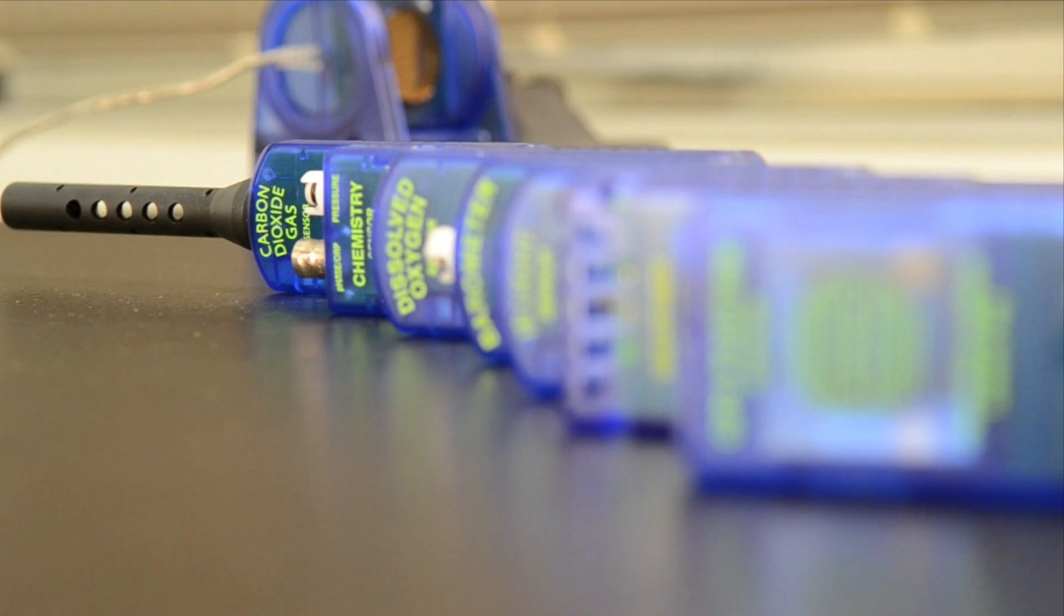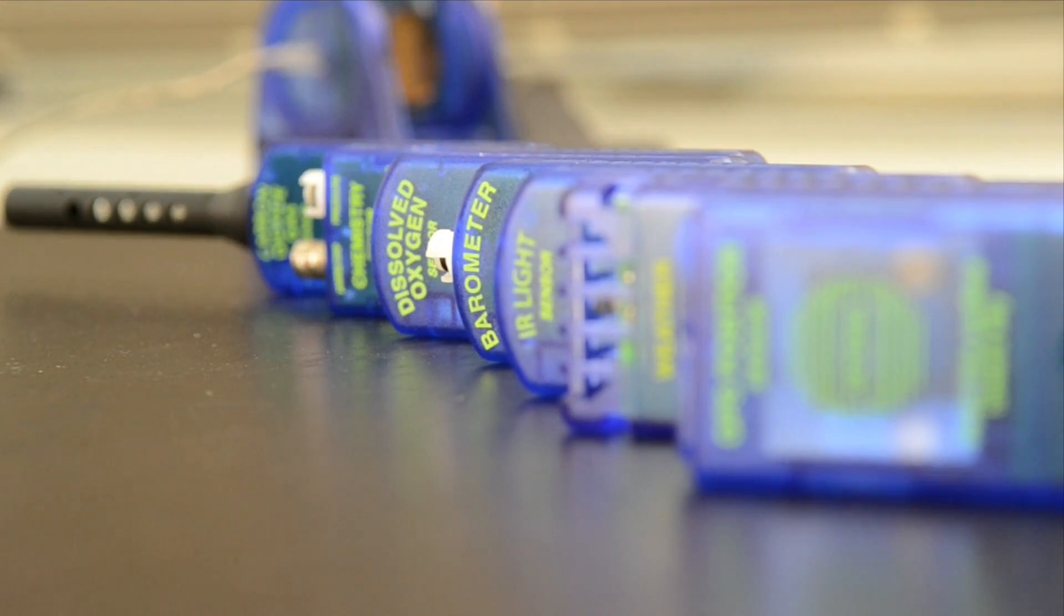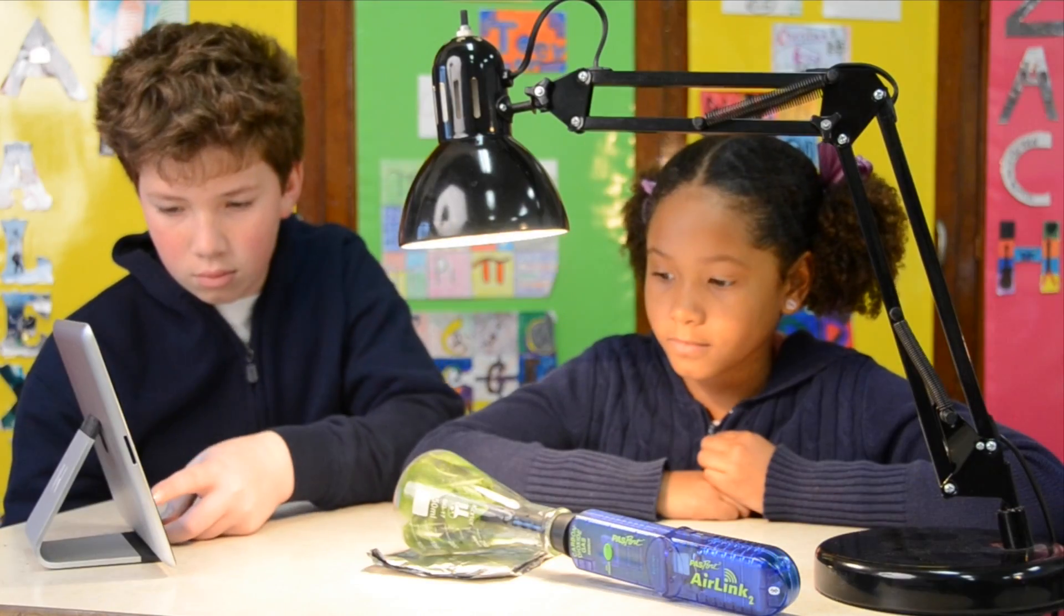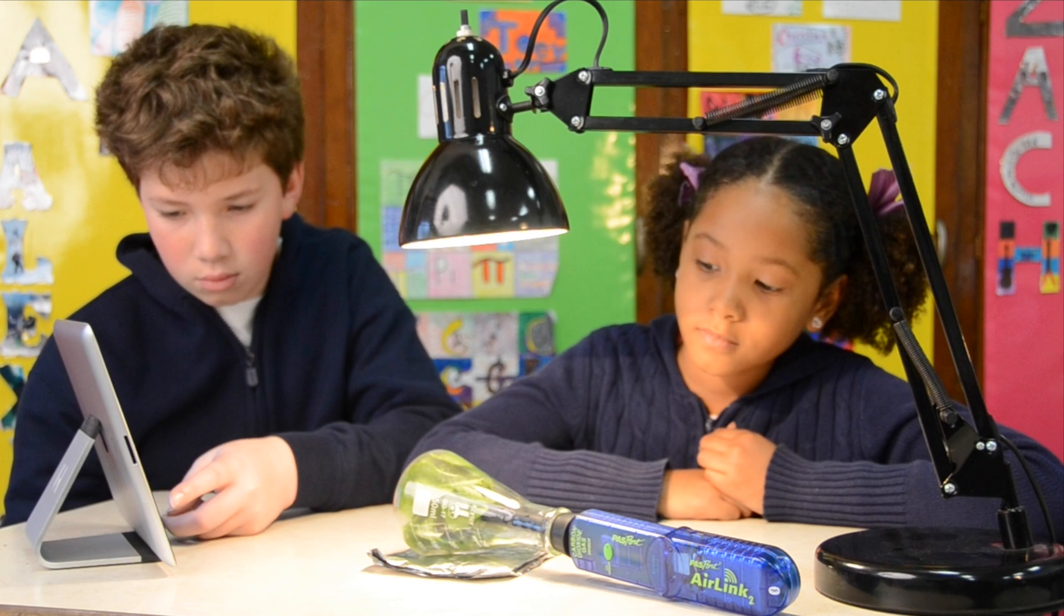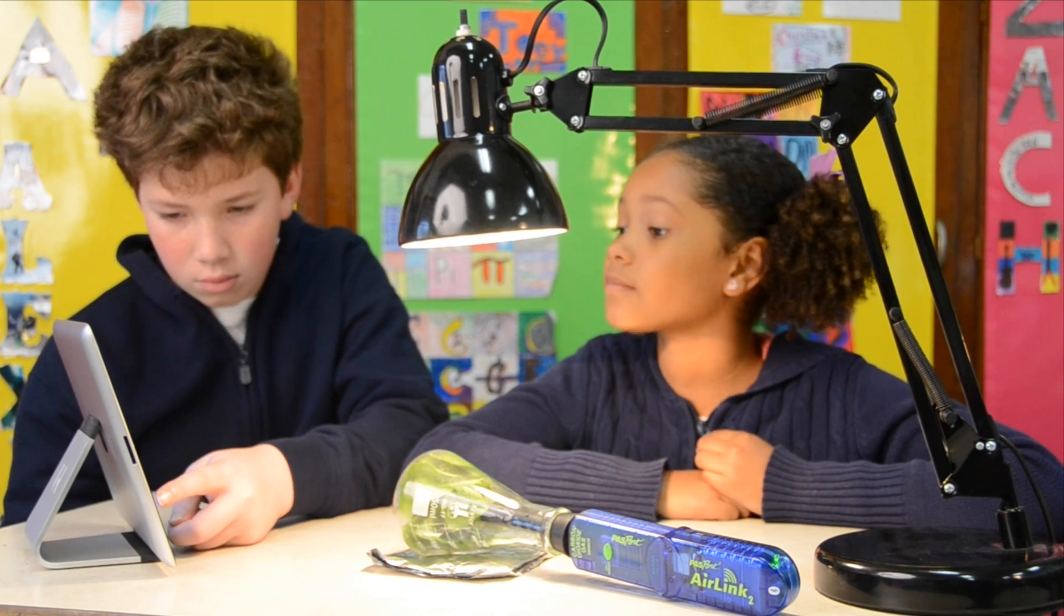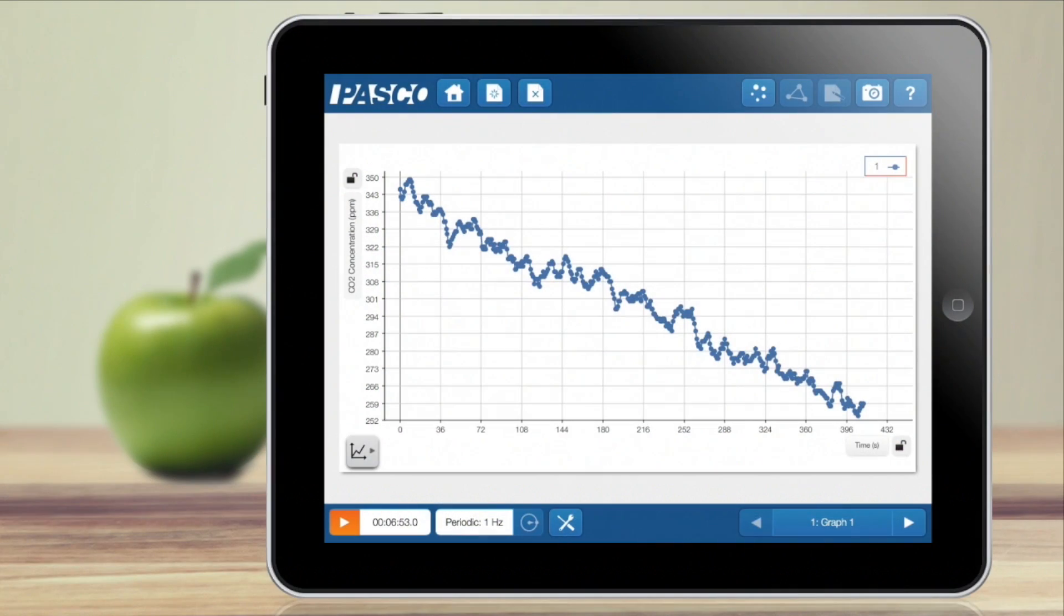Students can connect over 70 sensors via USB and wireless technology to investigate a wide range of phenomenon, including measurements of force, motion, pH, temperature, and much, much more.